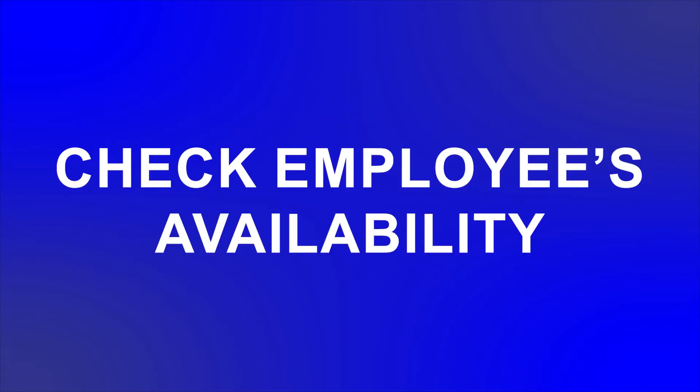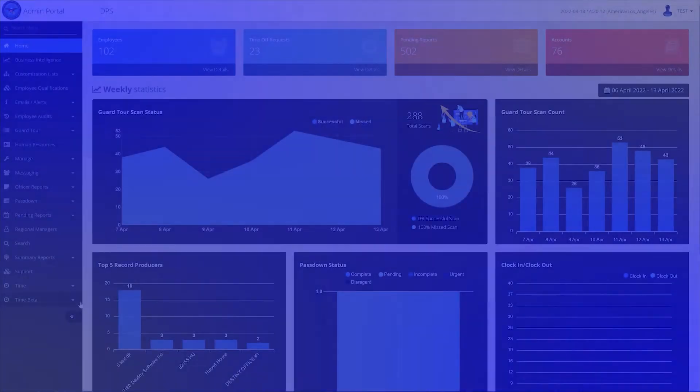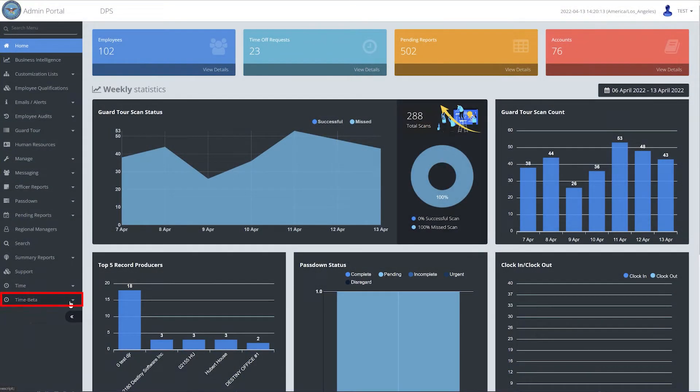Checking Employee's Availability: Login to the Admin Portal. Click on Availability under the Time menu option.